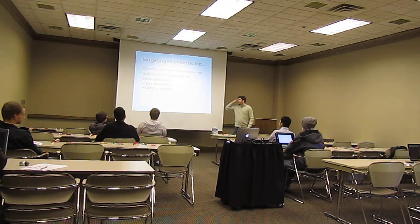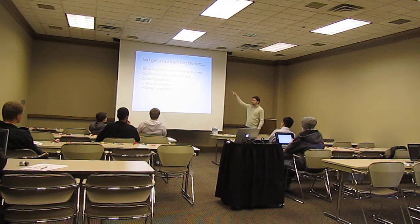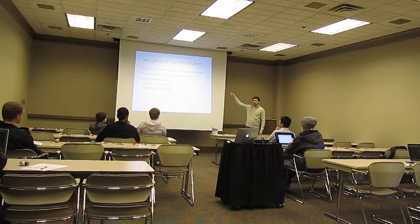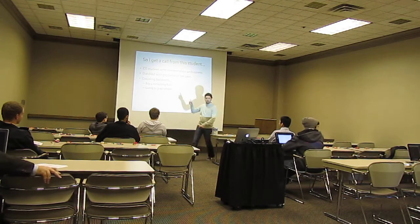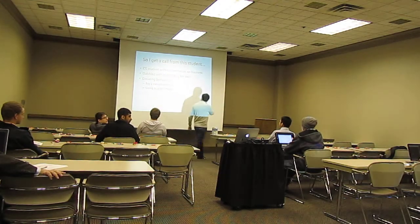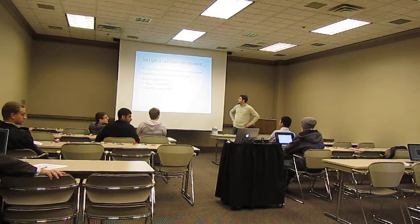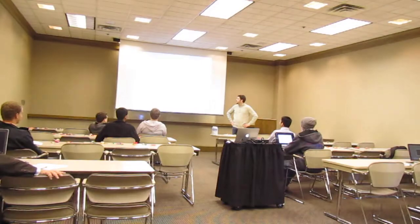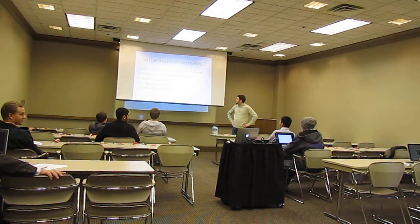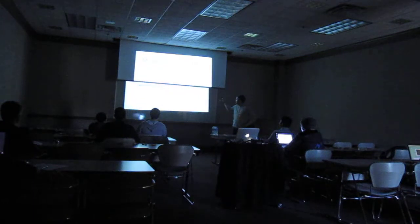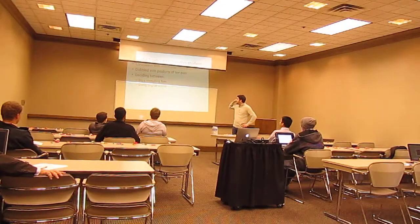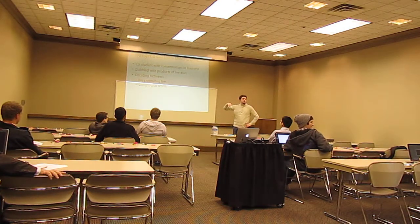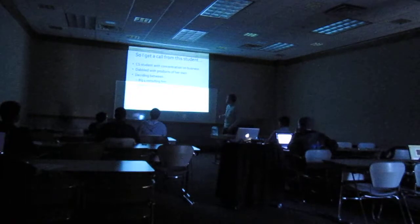This all started when I got a call from a student about six months ago. Can you guys see this okay? Is this too washed out? I'm going to turn off the lights so you guys don't fall asleep. Is it cool if we just do that? Thanks. You guys can see this, right? Okay, good.